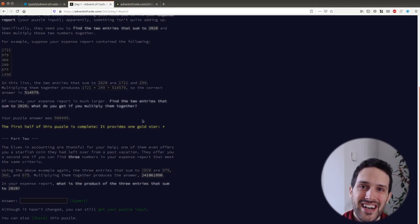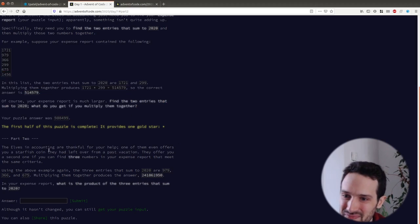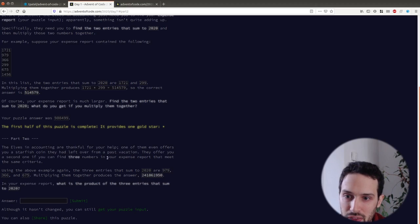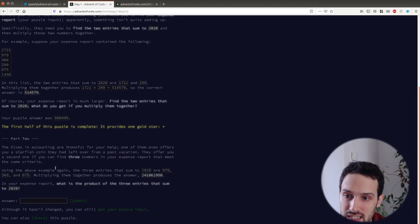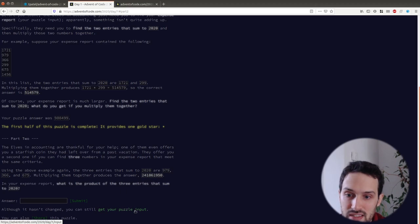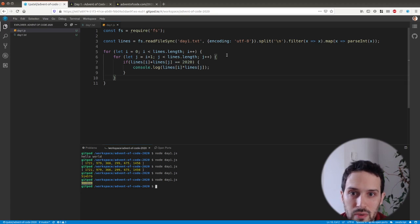The second half of the problem is appearing. This part two statement is appearing only when you complete the part one. That's another fun thing of this challenge. And so here we need to find three numbers that meet the same criteria. The three numbers need to multiply to something.